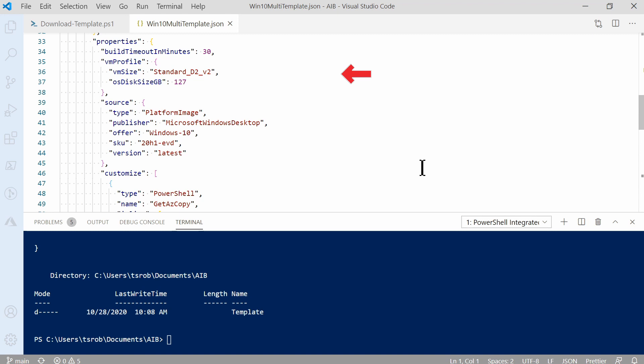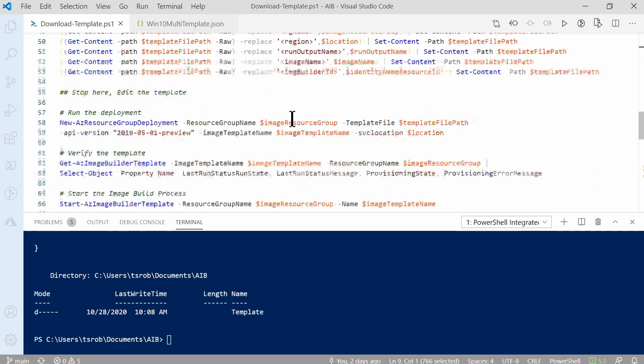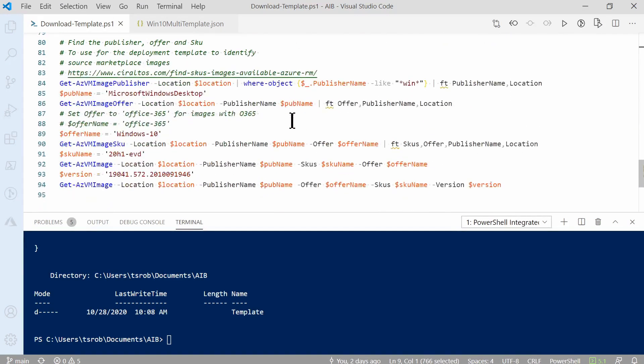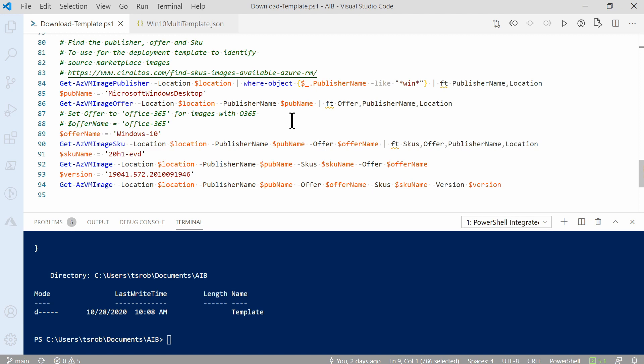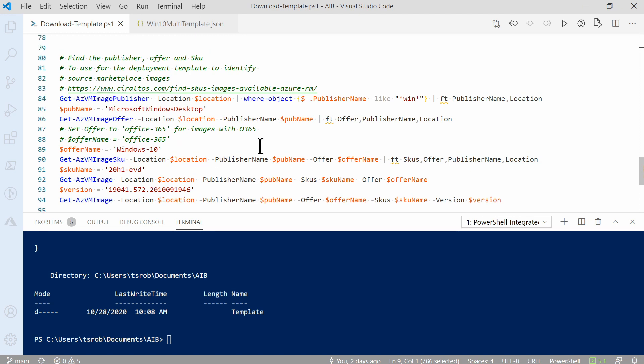I increased the size of the VM from the original template. It was set to a standard D1 V2. I like to give Windows VMs just a little bit more processing power. Next is the source. This defines where the source image is coming from. The type is platform image. The publisher is Microsoft Windows desktop. The offer is Windows 10. The SKU is 20H1-EVD. And the version is the latest. Finding this information is not easy. Let's go back to download templates. And at the bottom, I put a list of commands to work through finding the publisher offer in SKU. You can use this to locate different sources. The example we're using is a Windows 10 multi-image. Change the offer to Office 365 to find marketplace images with O365 installed.